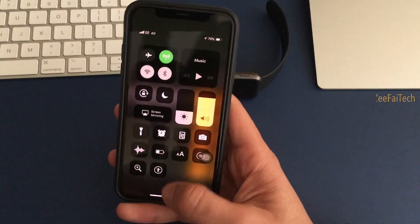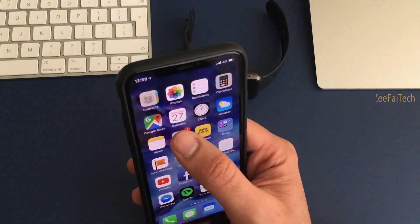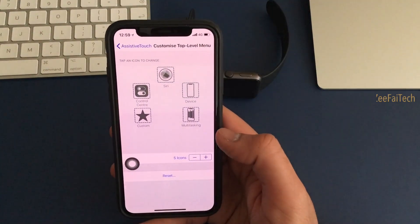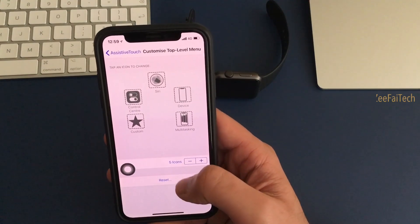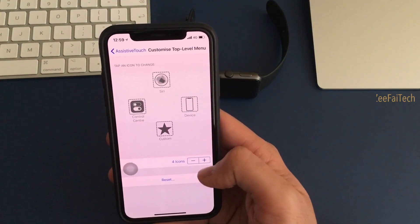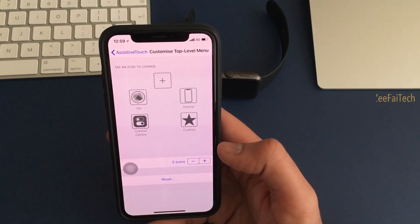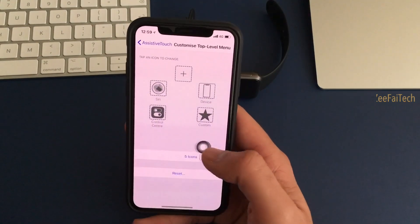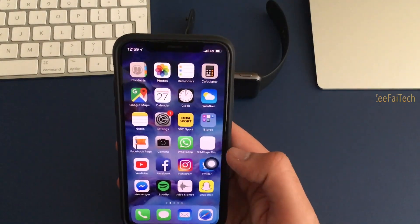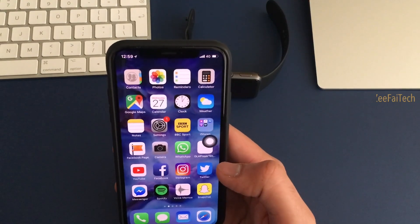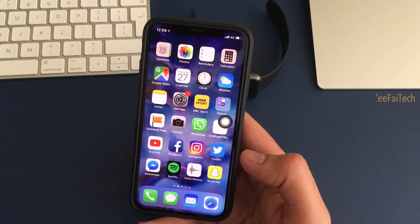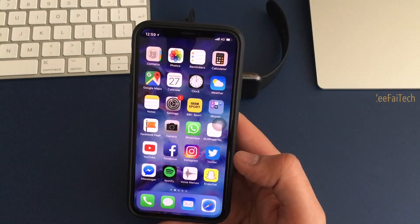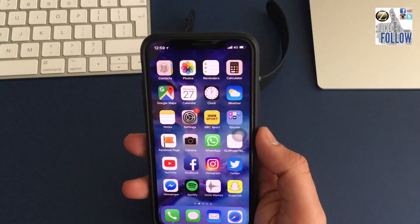So like I said guys, there's a lot of benefits to this. You can move it around, you can add more, you can add less. It's really convenient. So hopefully this helps you out guys. This is AssistiveTouch on the new iPhone or any iPhone that may have an issue with the Touch ID button.